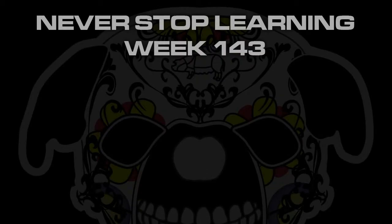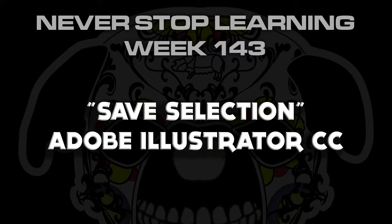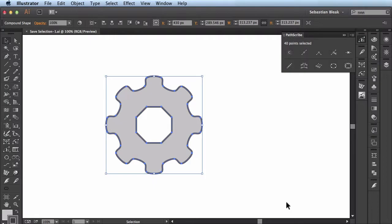Never Stop Learning Week 143. We're going to take a look at how to use the save selection feature available in Adobe Illustrator. Here I've got some artwork on my artboard and what I want to do is make a tricky selection of the outer section of this gear.